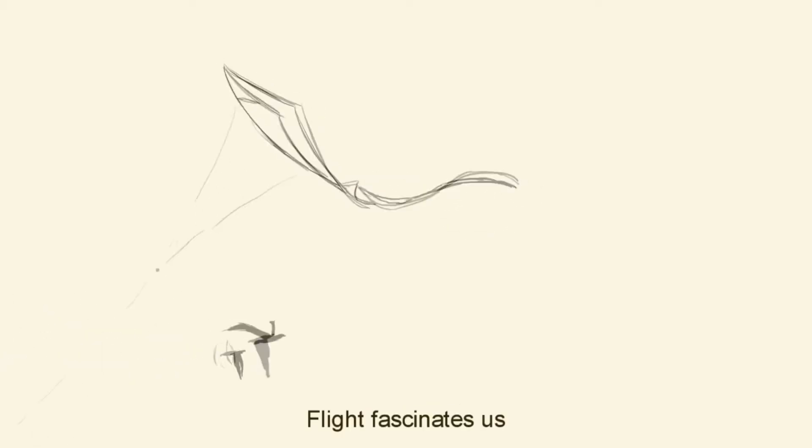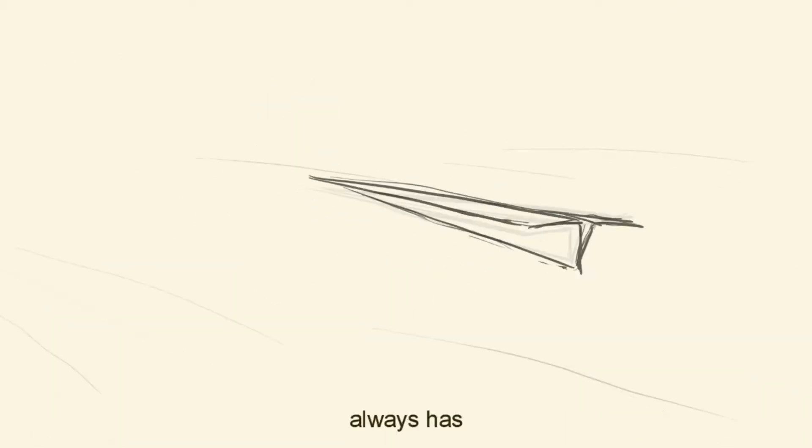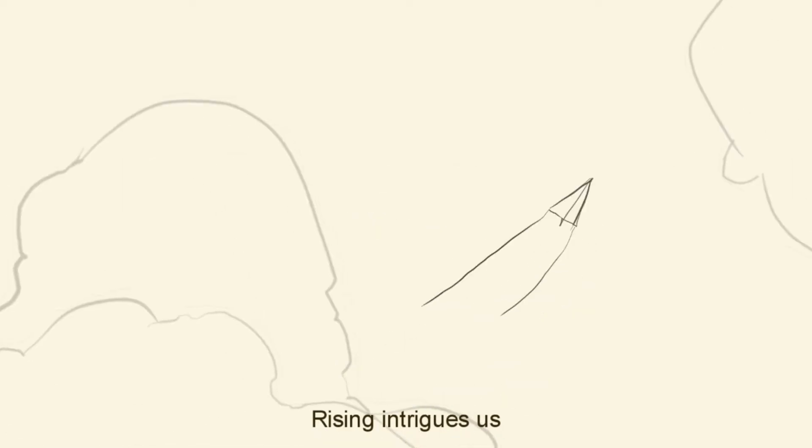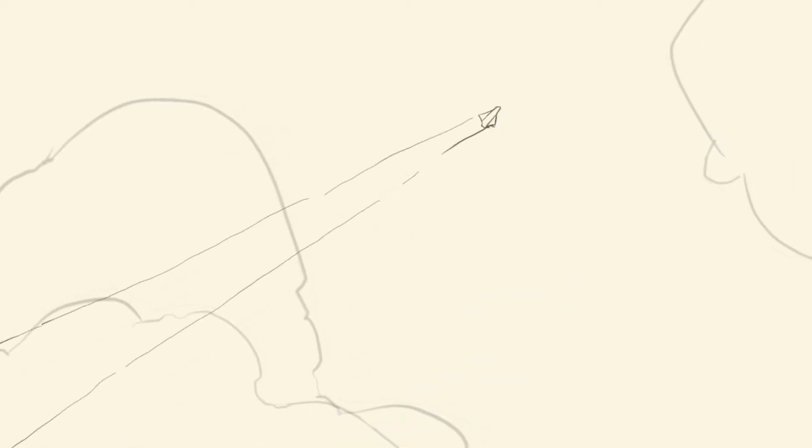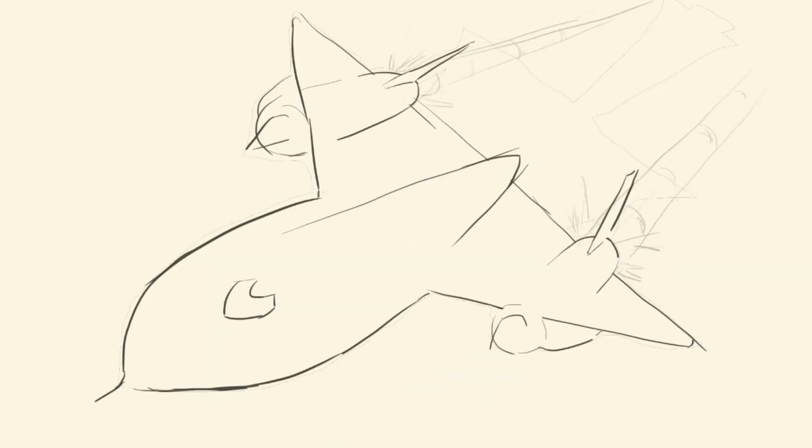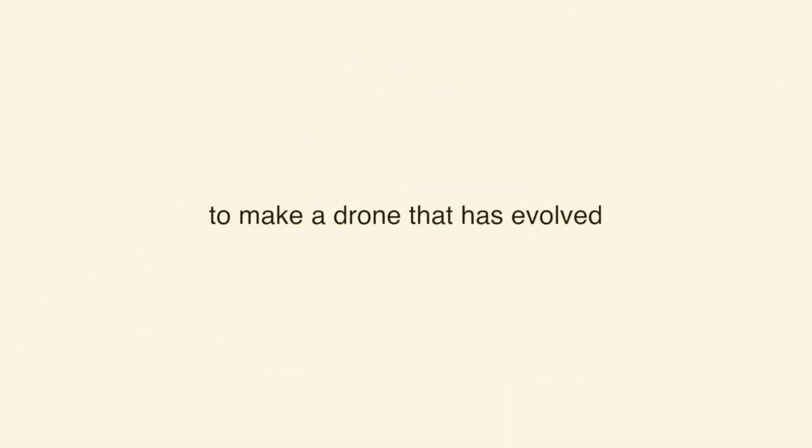Flight fascinates us. Always has. Rising intrigues us. Aerospace has been at the forefront of innovation. We thus sought out to structure flight differently, to make a drone that has evolved.